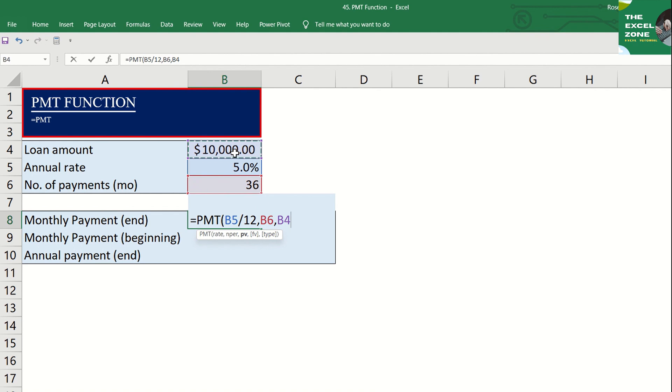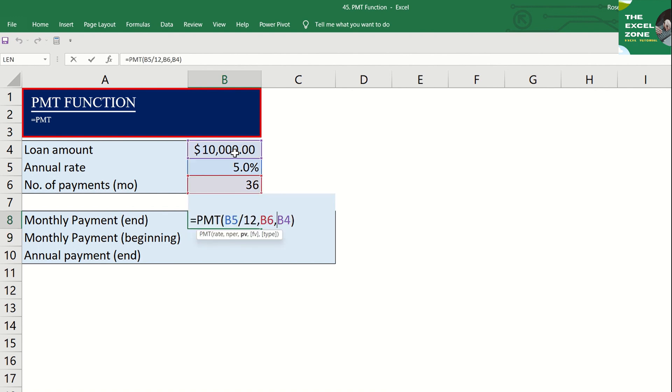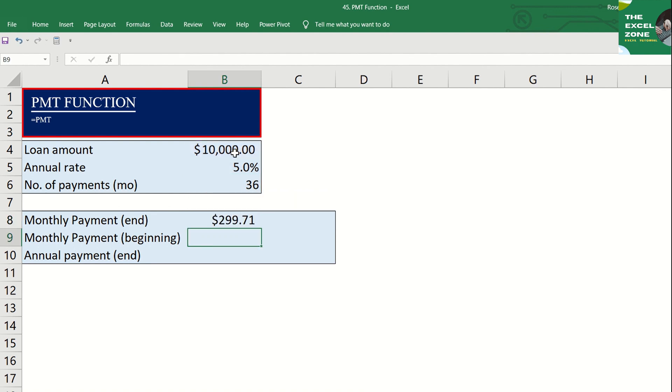And you get the monthly payment of the loan. By default, it's negative. And if you don't want to show the result that way, just put minus sign here to make it a positive amount. So, the monthly payment is $299.71.